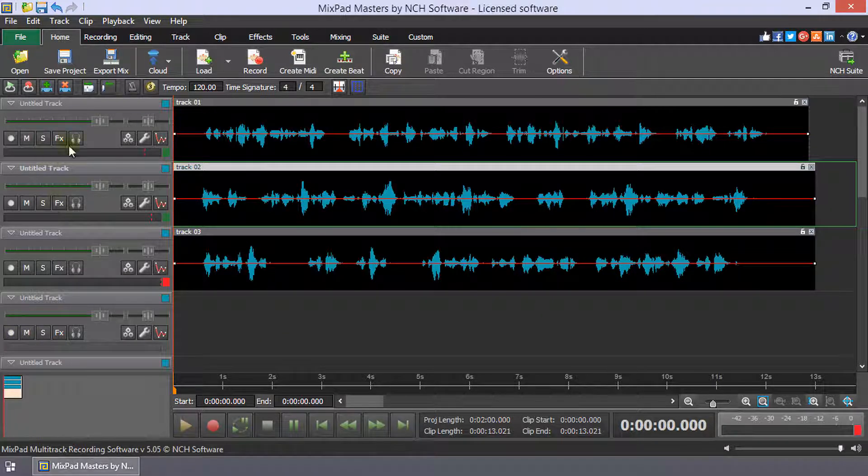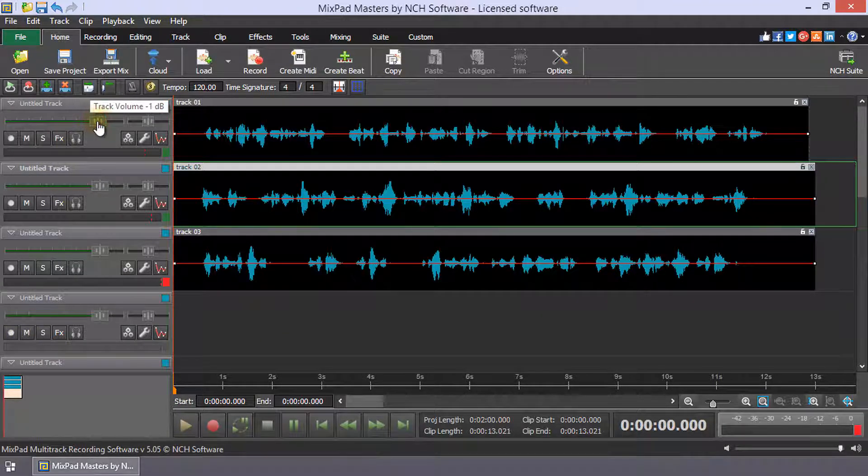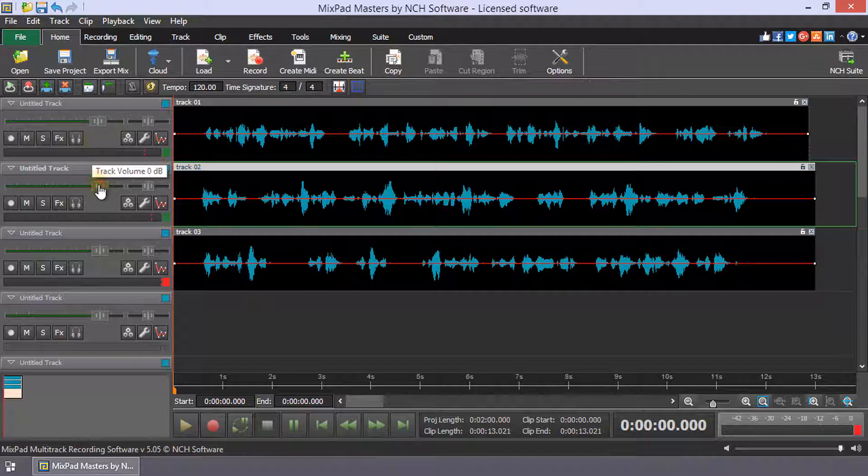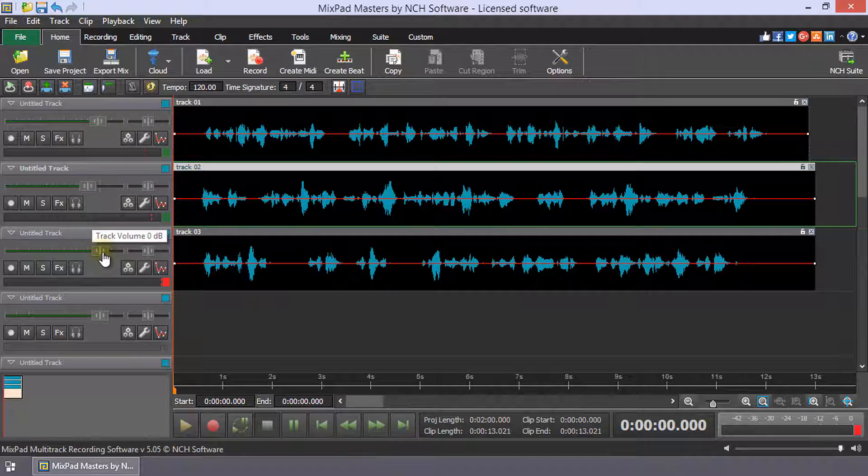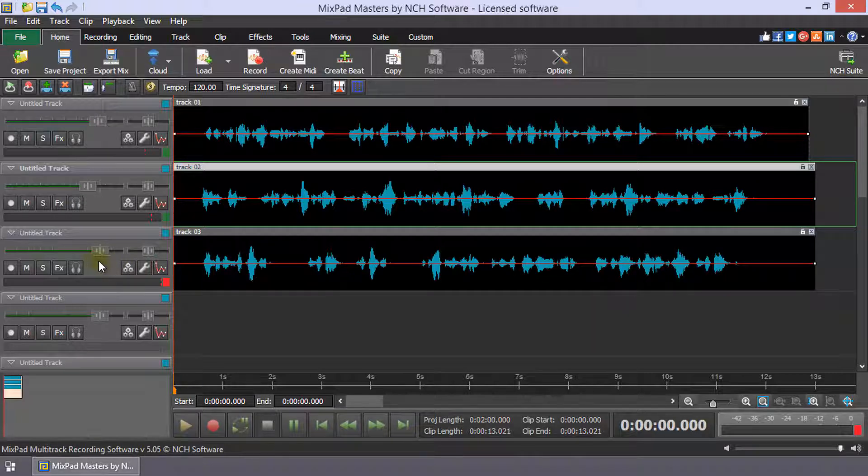You can adjust the play volume of a track using the volume slider in the track controls on the left of each track. These adjustments apply to the entire track.